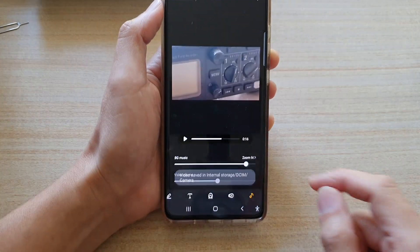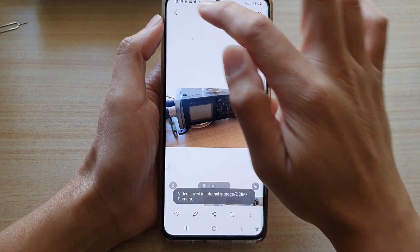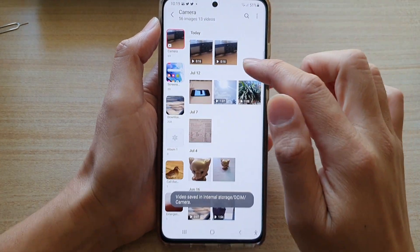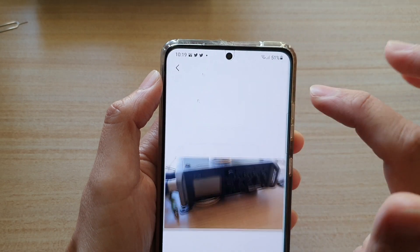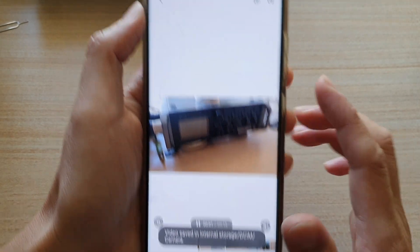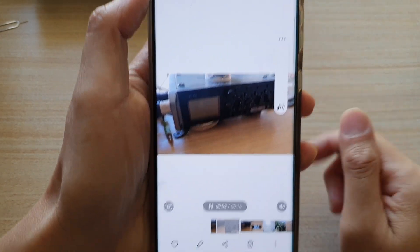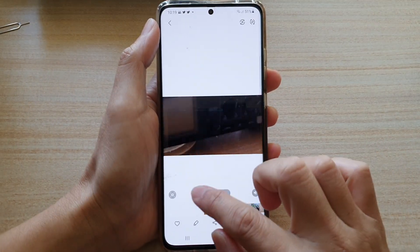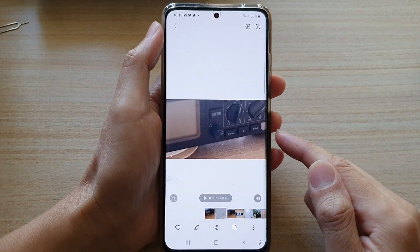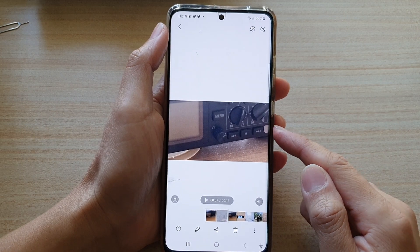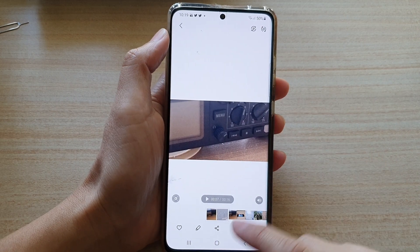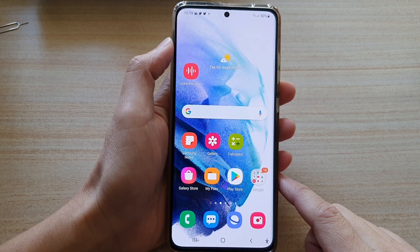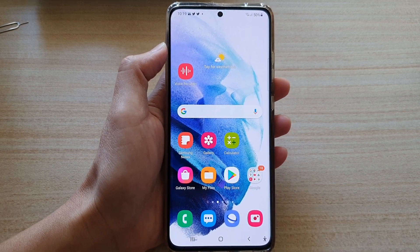Tap on the save button at the top and now the video is saved. If you go back to gallery you can see there are now two video files. That is how you can add a voice recorder audio file to your video on the Galaxy S21 series. Thank you for watching this video. Please subscribe to my channel for more videos.